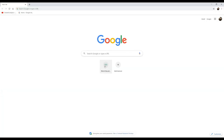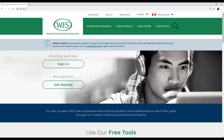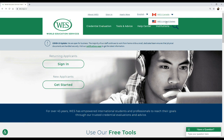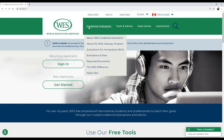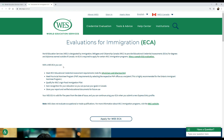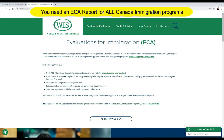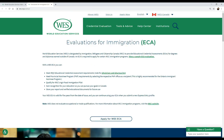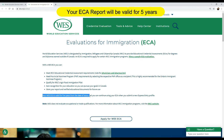Go to the WES Canada website online. When you enter the WES website, please ensure that WES Canada is enabled and not WES United States. When you enter into credential evaluation, which is basically what we need to do here, you can check out ECA or evaluations for your immigration process. In this window, you'll get to know a little about ECA and what it actually helps you with — you can meet your ECA requirements which are needed for IRCCs, PNP, and Express Entry profiles.